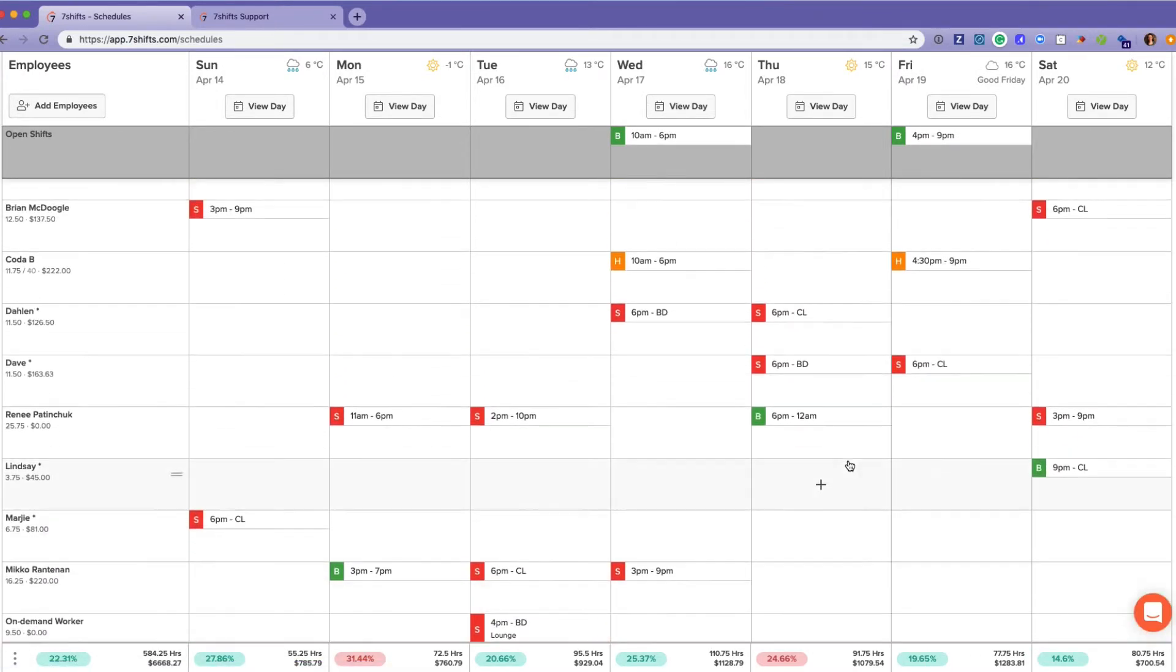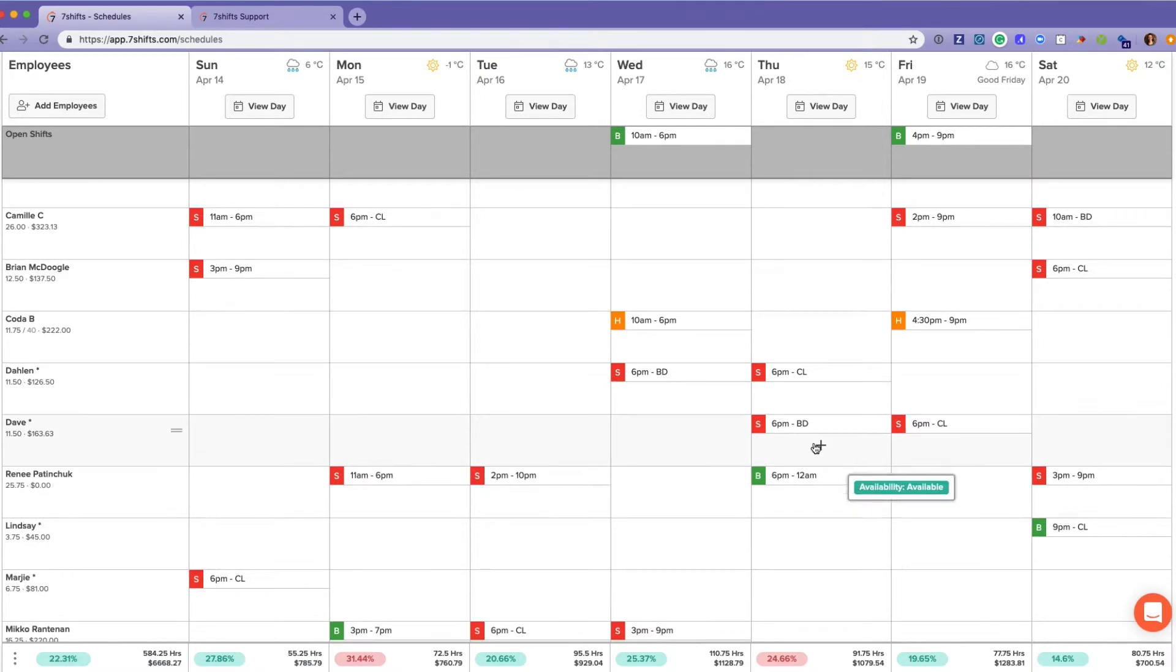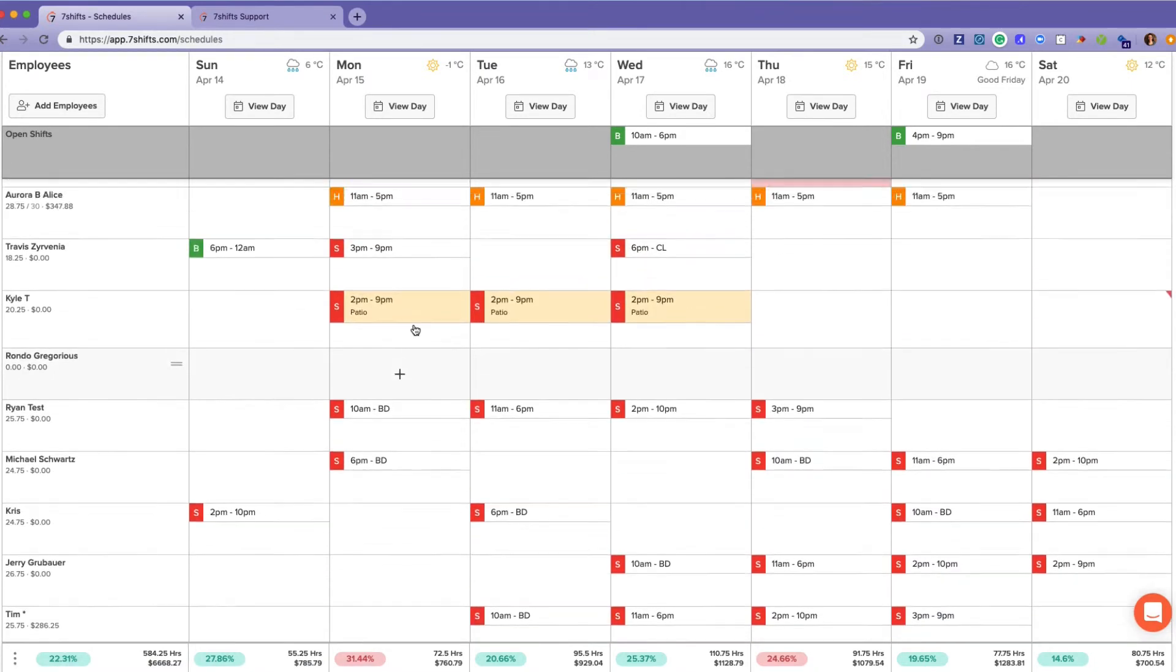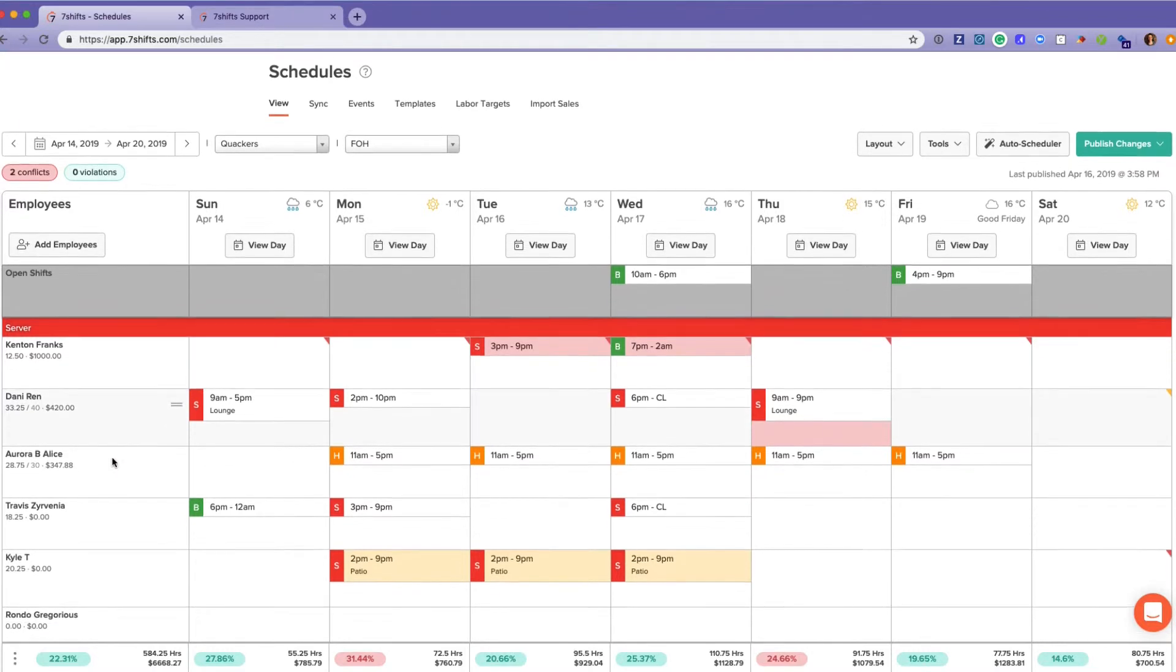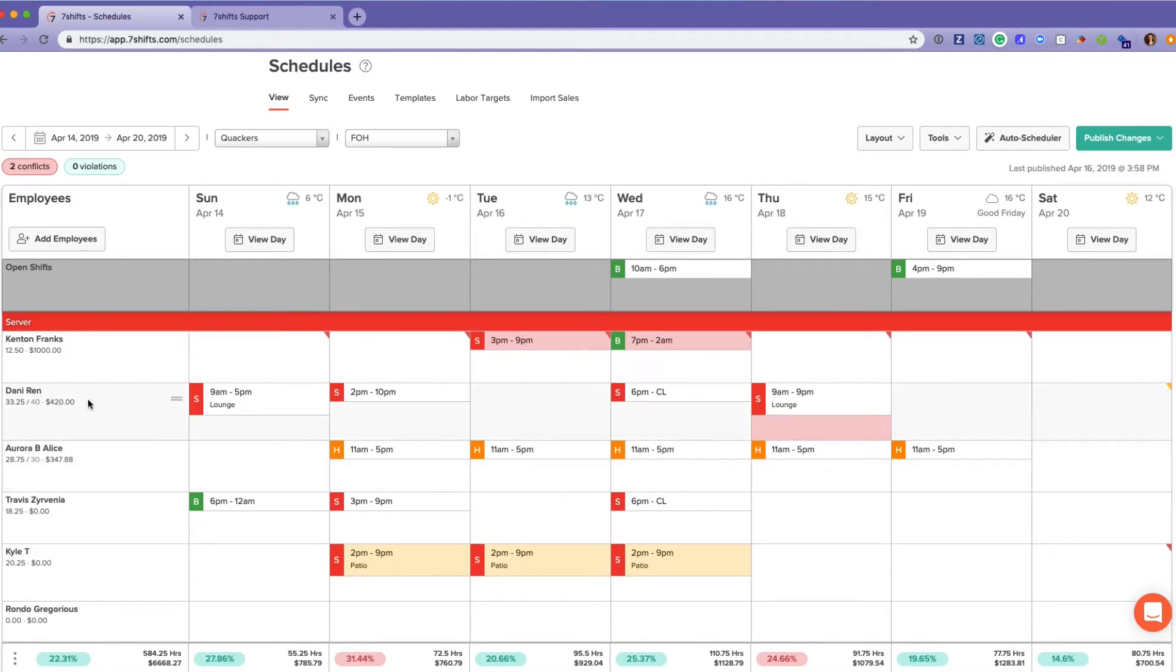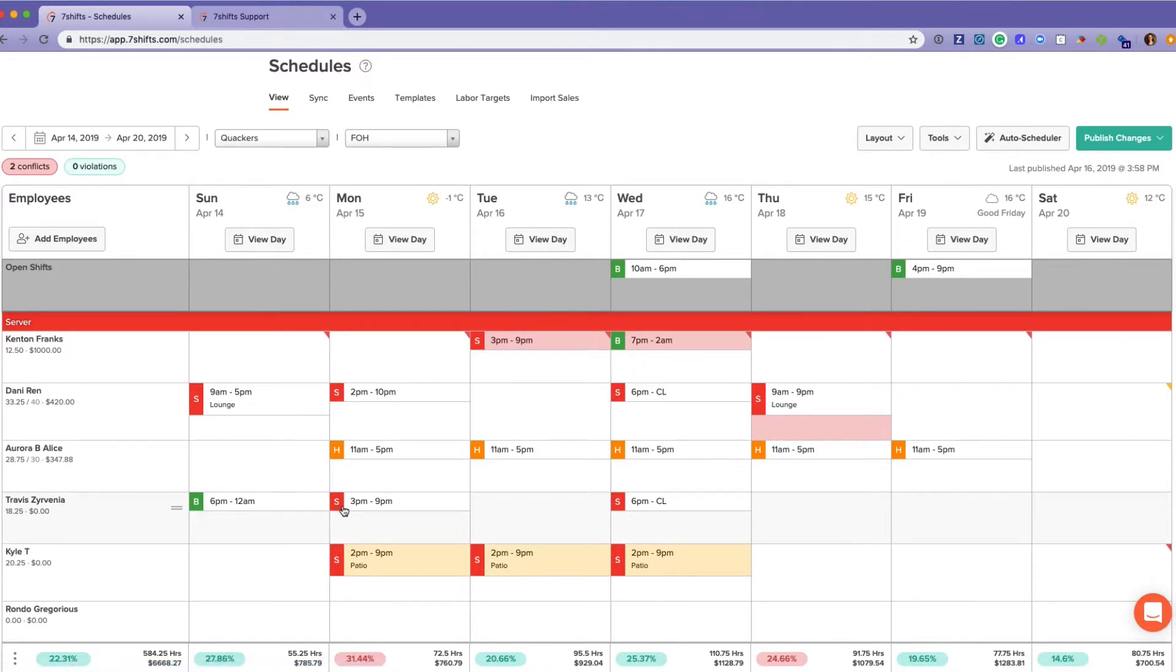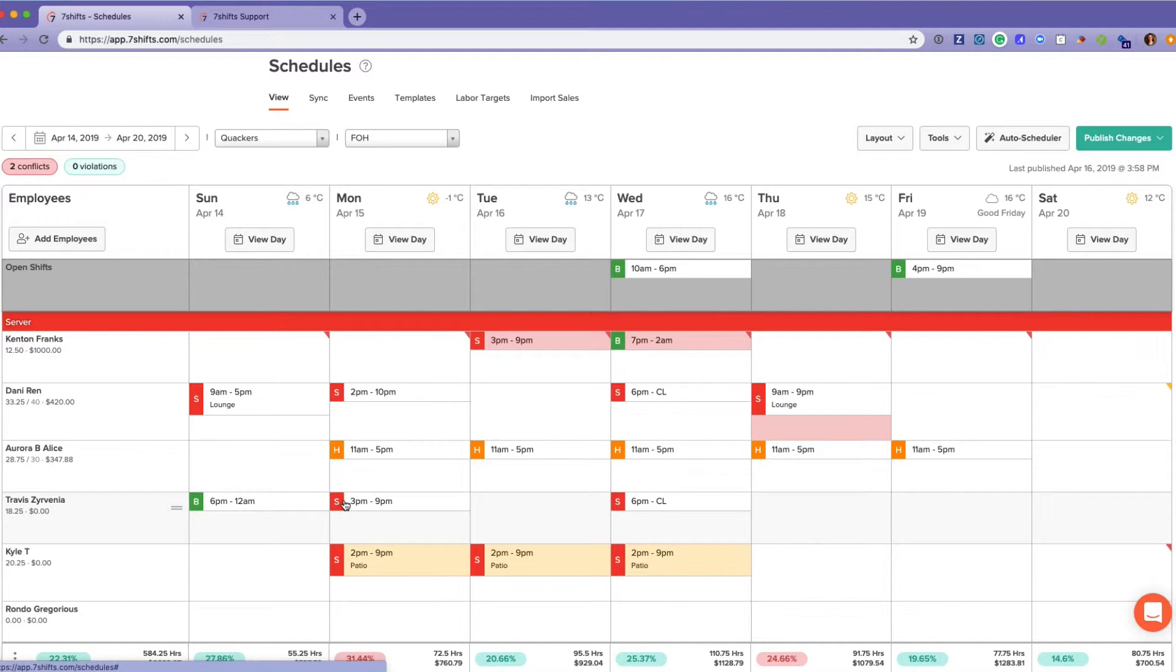Now something to note within this view is that the headings here—server, for example—the employees will only appear once on this whole schedule, and they will appear under their primary role. So Travis, for example, works as a bartender and as a server, so he has a bartender shift scheduled but he's also working as a server, and that is his primary role.